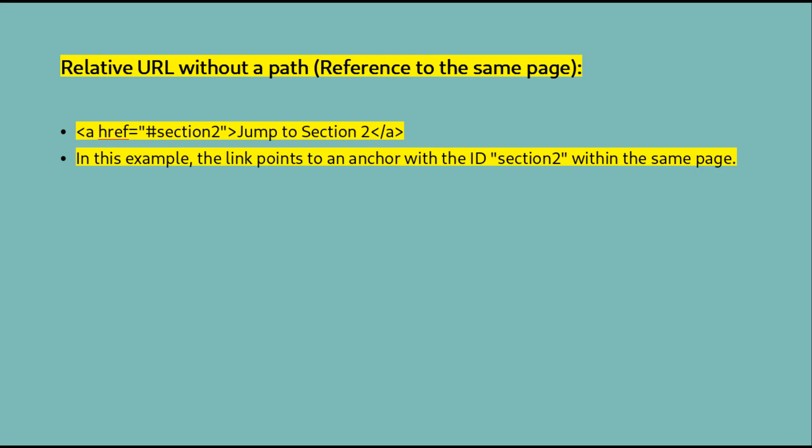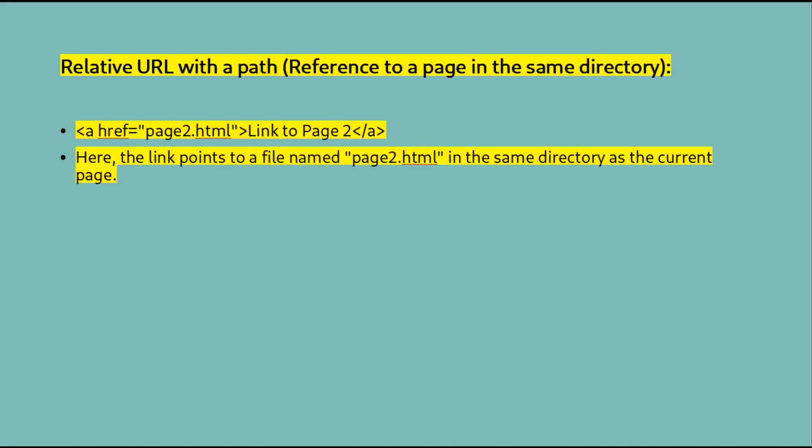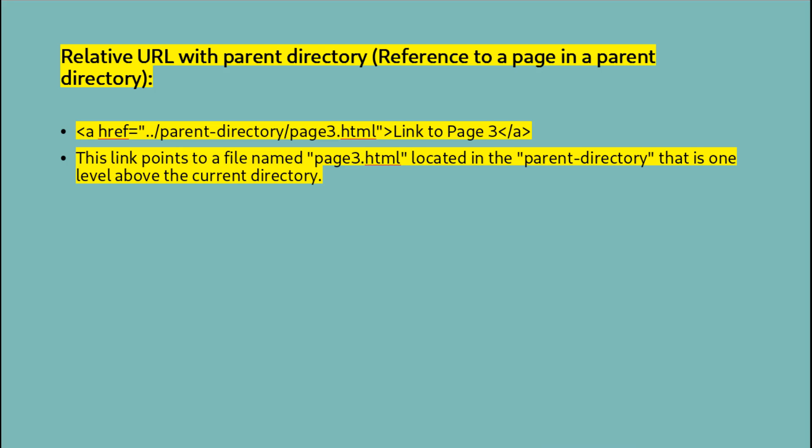Relative URL without a path (reference to the same page): As you can see in this example, the link points to an anchor with the ID "section2" within the same page. Relative URL with a path (reference to a page in the same directory): Here the link points to a file named page2.html in the same directory as the current page. Relative URL with parent directory (reference to a page in a parent directory): This link points to a file named page3.html located inside a subdirectory within the current directory.